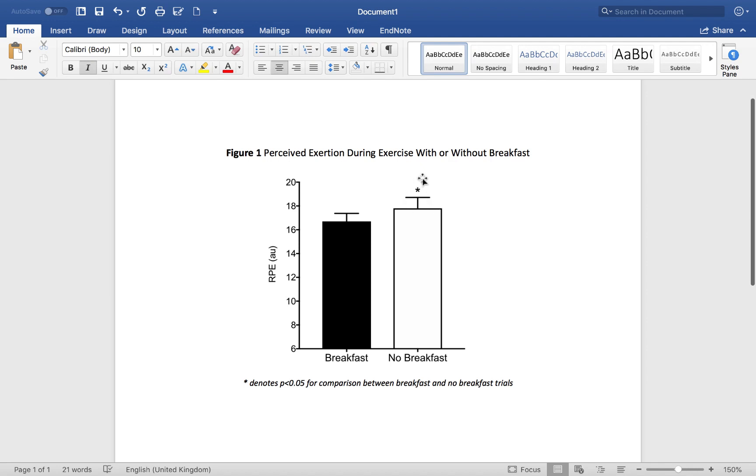You use the star to show that there's a statistically significant difference. Then you have to make sure you refer to that at the bottom of the figure.